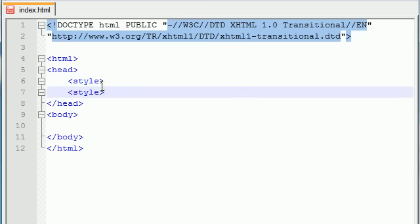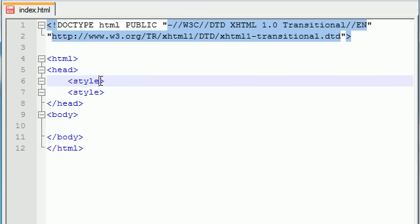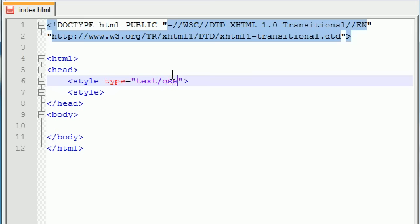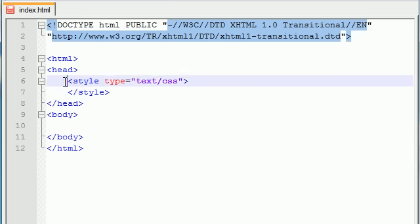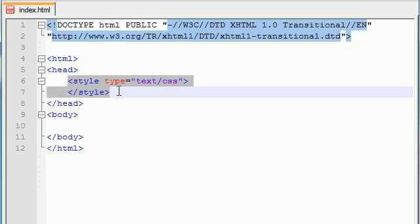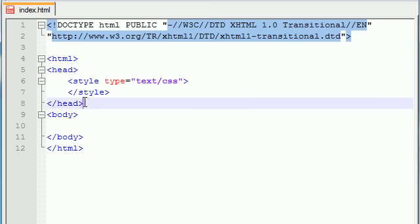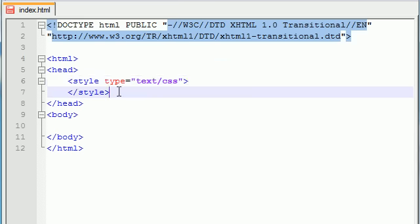So for your first style, you need one attribute, and that is called type, and you need to set this equal to text slash CSS. So now whatever goes in between your opening and your closing style tags is going to be the CSS itself. Whenever you are making CSS, you need this every time, no exception, and it needs to be in the head.